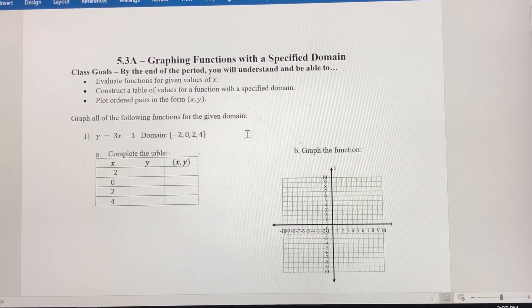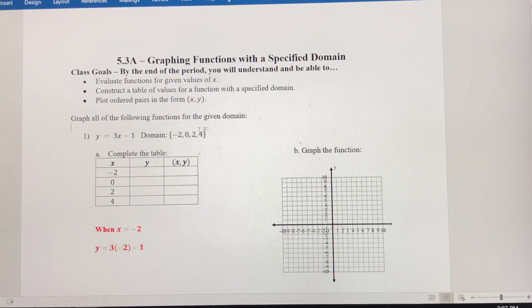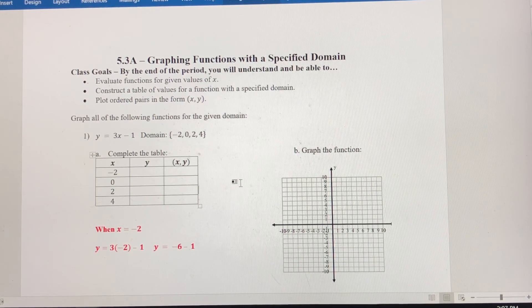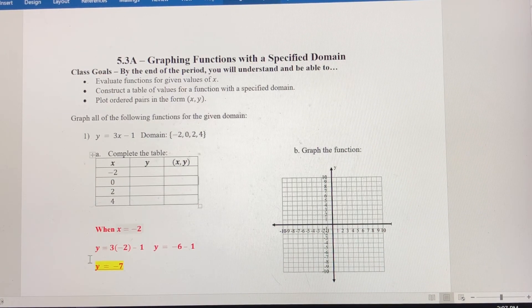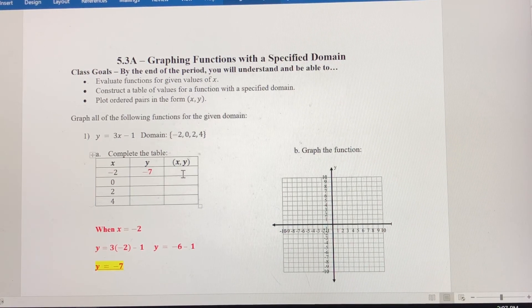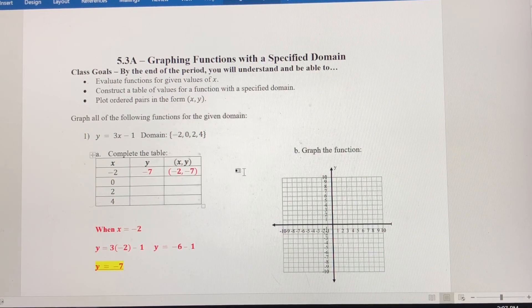Let's evaluate for negative 2. When x equals negative 2, we get 3 times negative 2 minus 1. That gives us y equals negative 6 minus 1, which is negative 7. So when x is negative 2, y is negative 7. We write that as the ordered pair negative 2 comma negative 7.